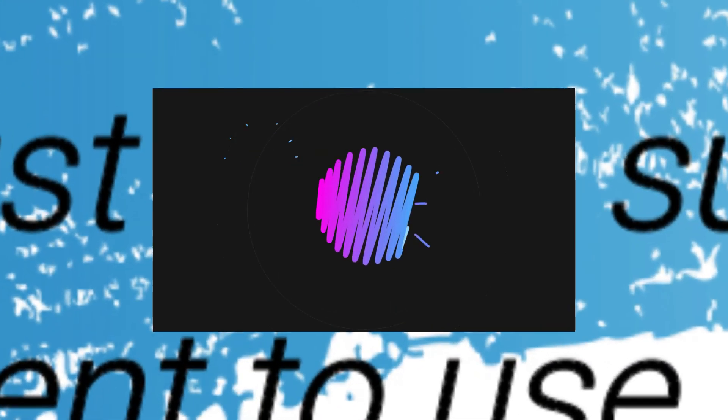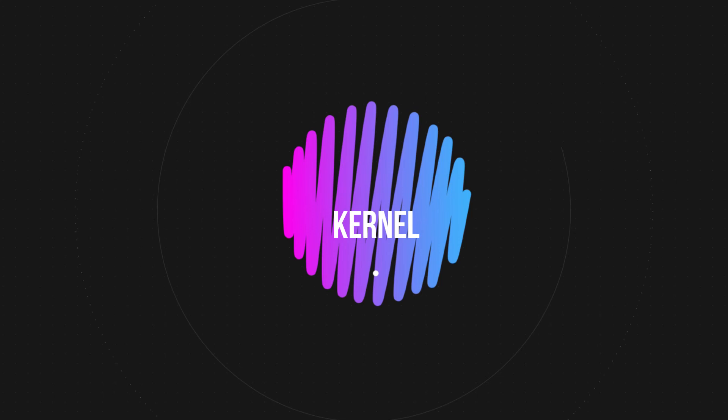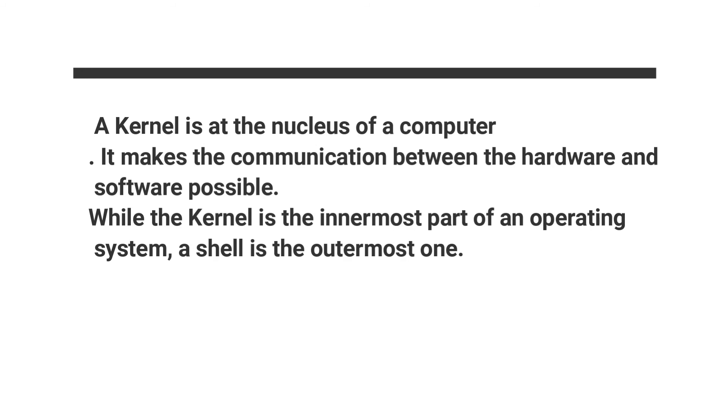Are you familiar with the word kernel? Let's see what it is. A kernel is the nucleus of a computer. It makes communication between hardware and software possible. While the kernel is the innermost part of an operating system, a shell is the outermost one.